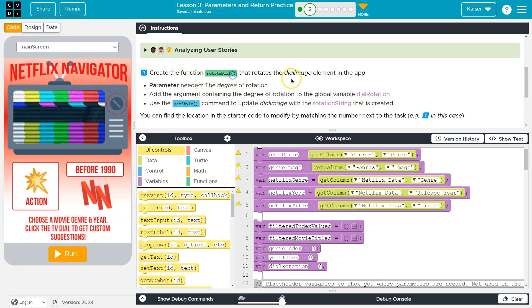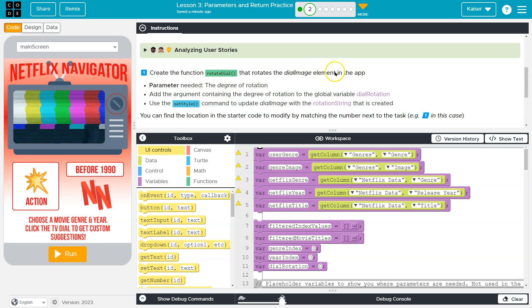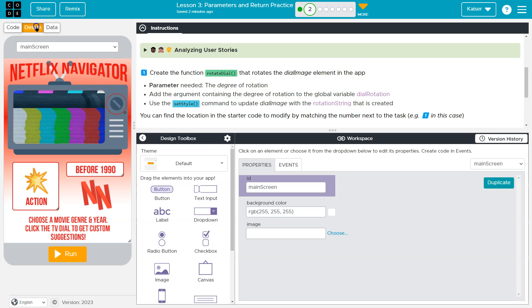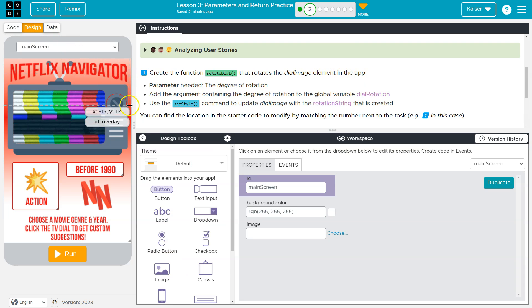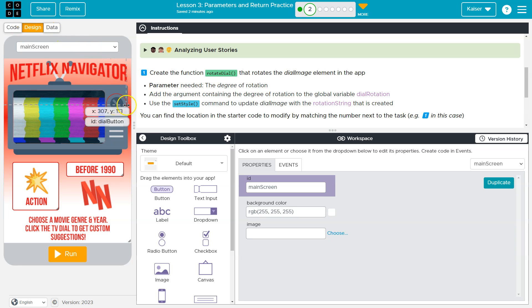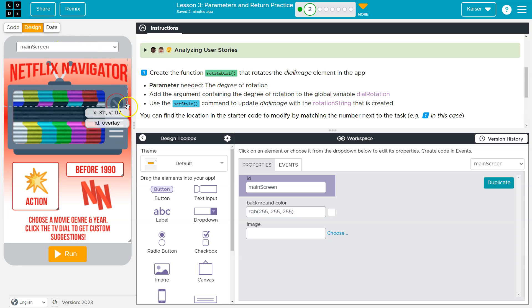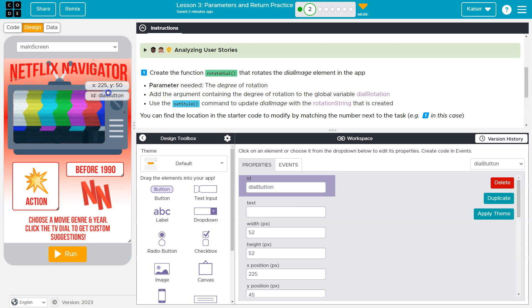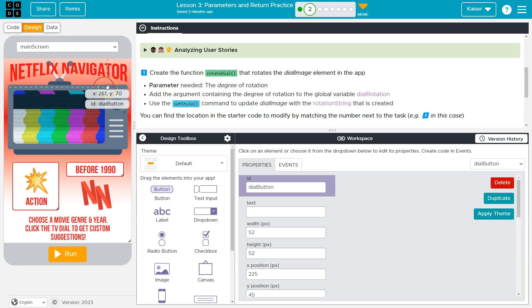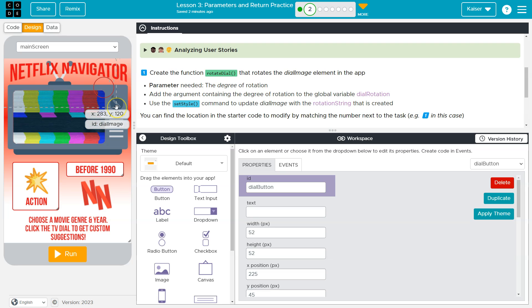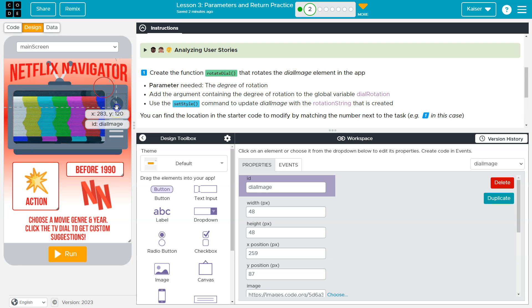Create a function rotate dial that rotates the dial image element in the app. Okay, so first, what the heck is the dial image? I'm in design mode. If I hover over this, and I find this super frustrating, I notice dial button. I'm like, what is dial image? If I drag this up, which students I don't recommend doing, it's a pain to get it back to where it was, but I see now there is dial image right here.